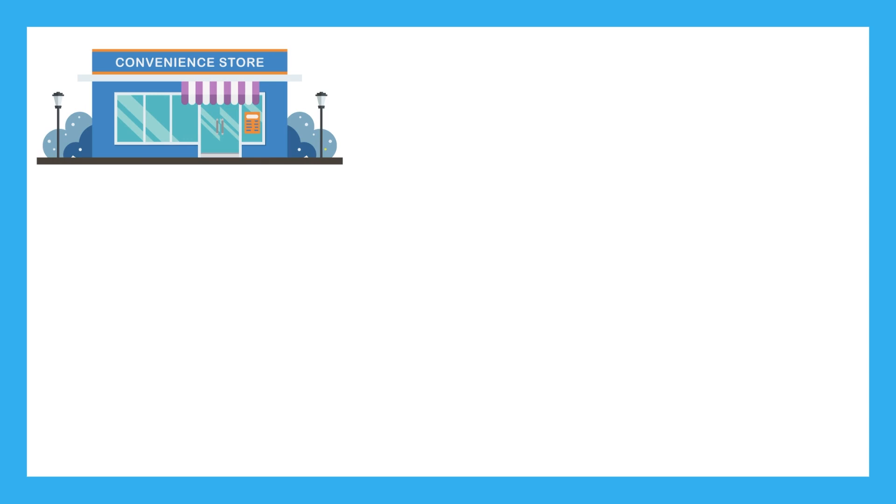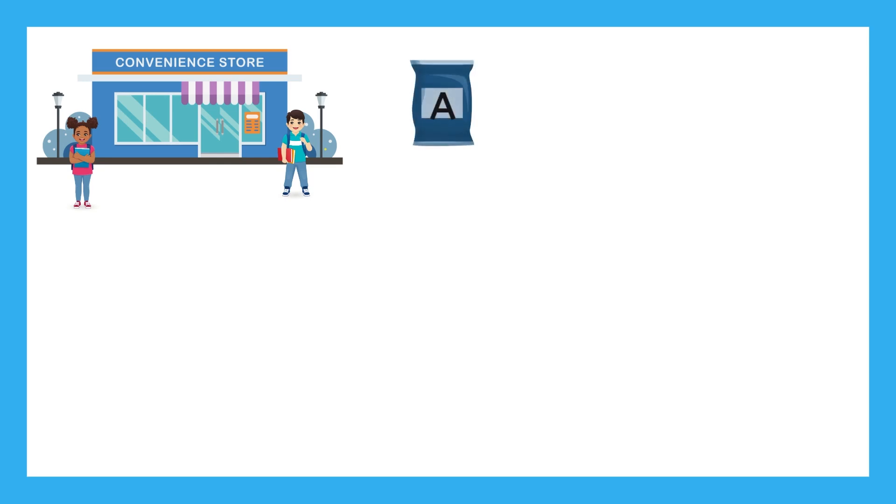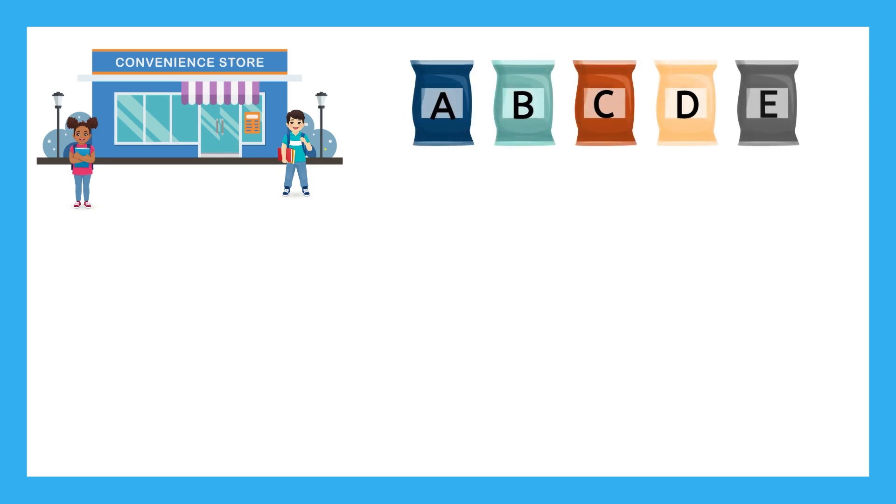Here's a scenario for you to think about before we start talking about permutations and combinations. Let's say that Jack and Jill are at a convenience store. They're each going to buy a bag of chips to eat, and they want to each have a different kind of chip than the other. There are five bags of chips to choose from. Jill randomly selects her bag of chips first, and then Jack randomly selects from the remaining four options. How many different outcomes do you think could happen?